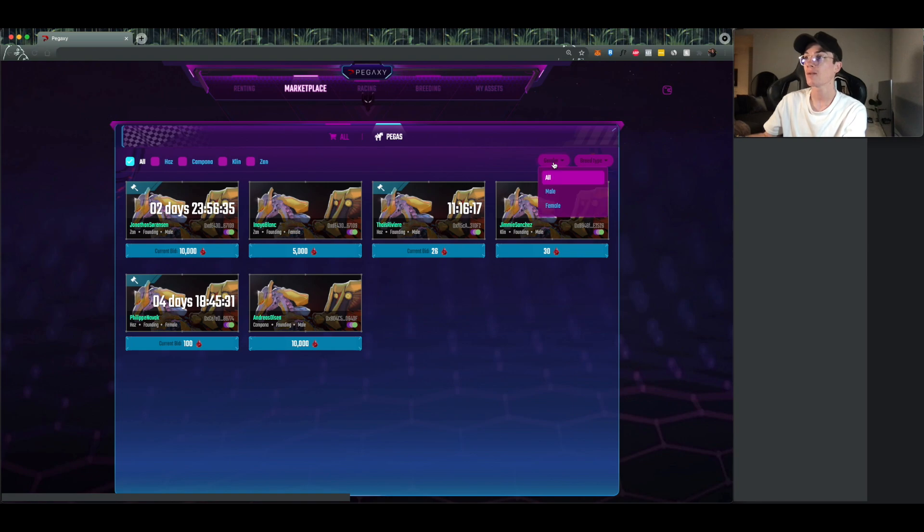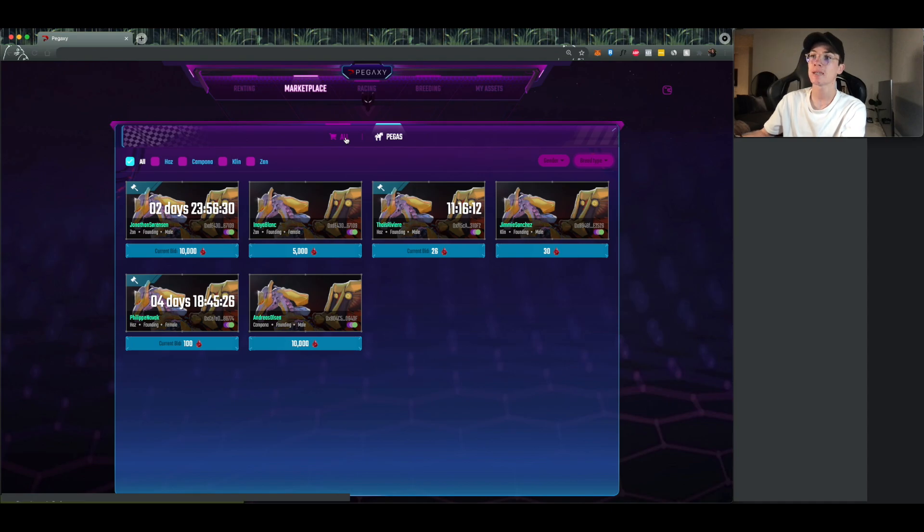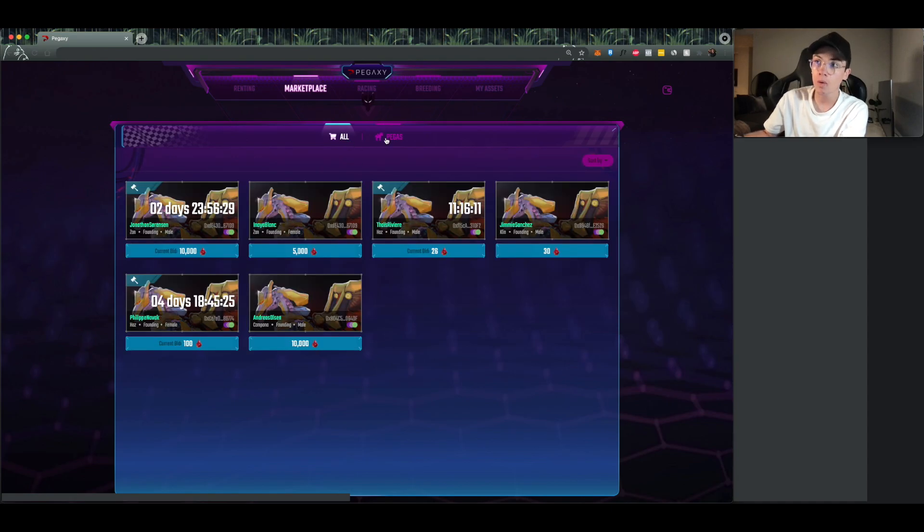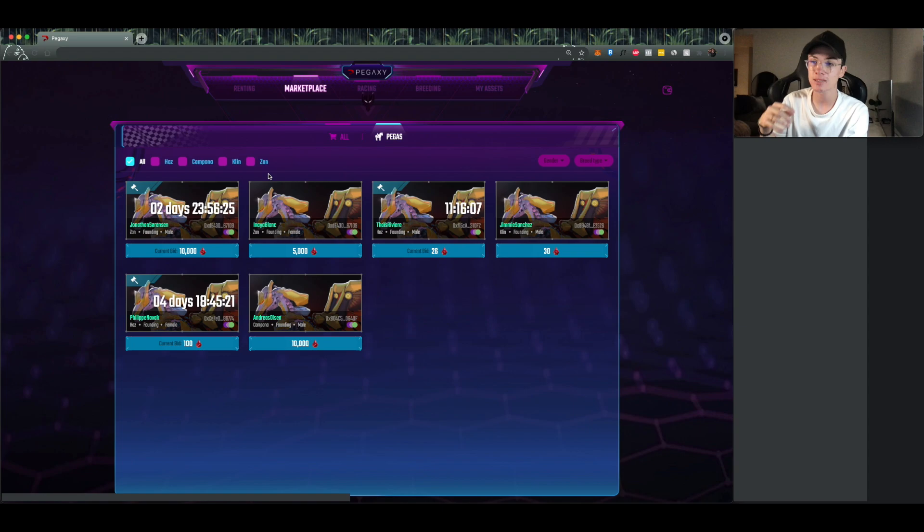You can filter of course to whatever styles that you do want via gender, via breed type, and then of course bloodline at the top here. If you're wondering what all is in the future, of course it's going to be other NFTs, gear, food, tracks, Paga, all of that type of stuff.